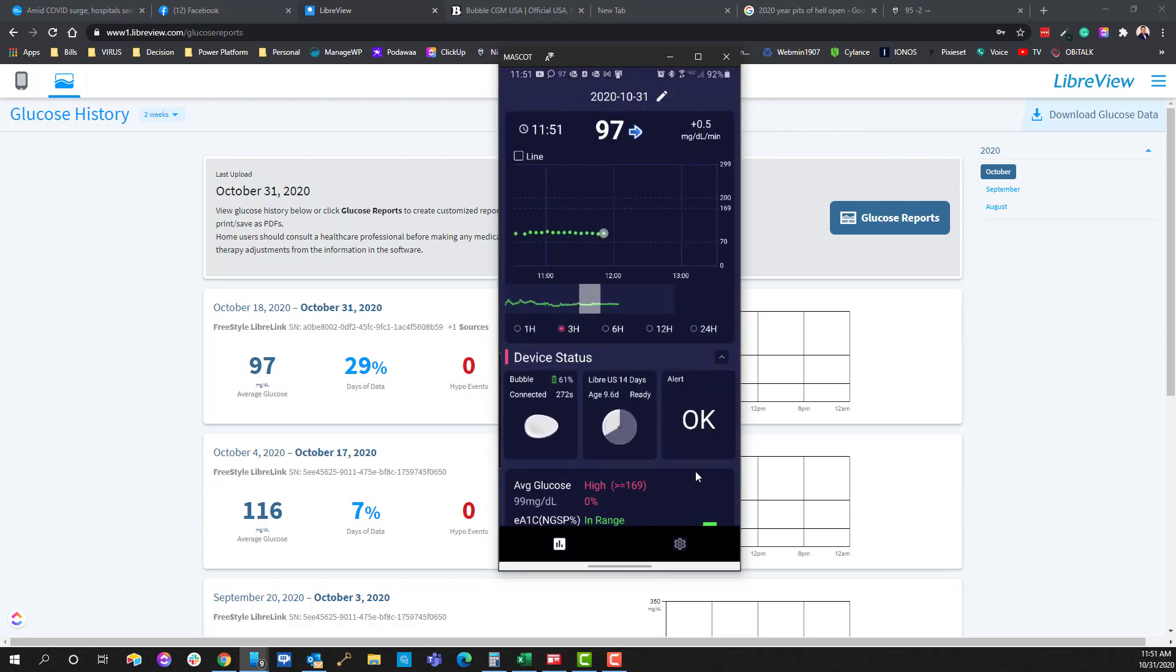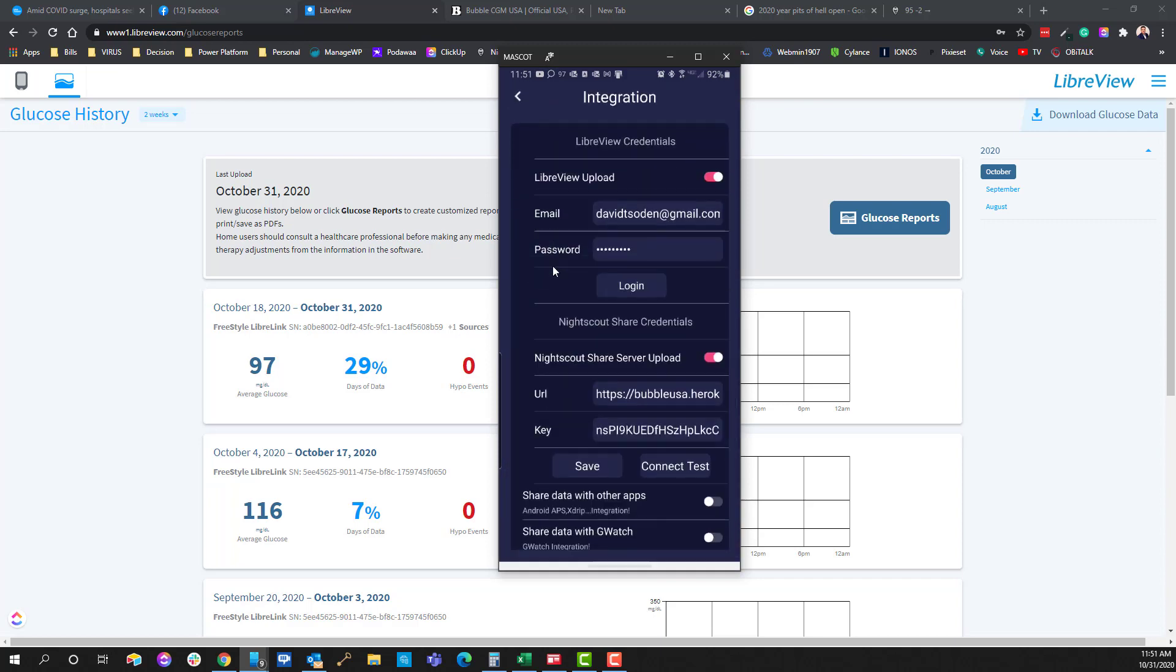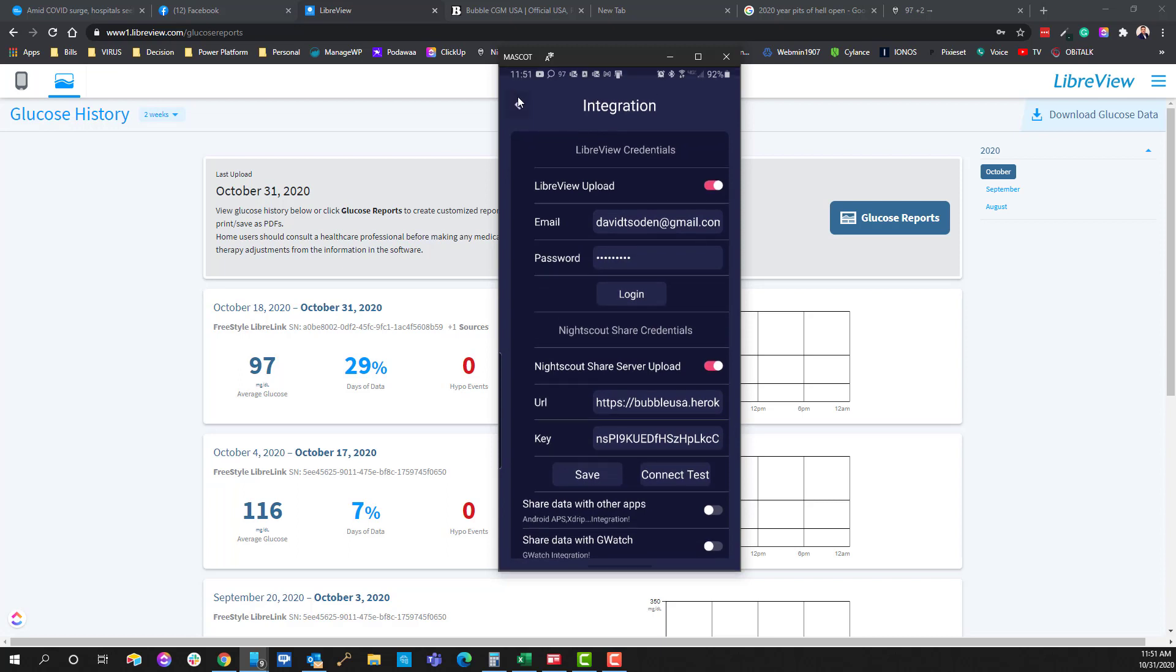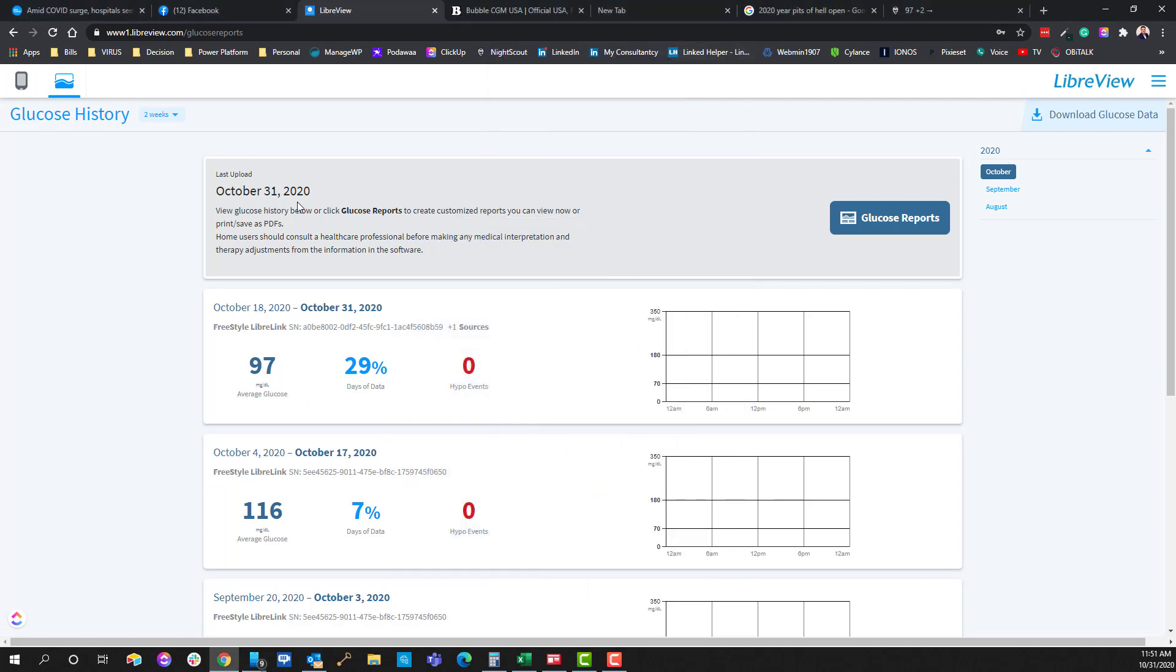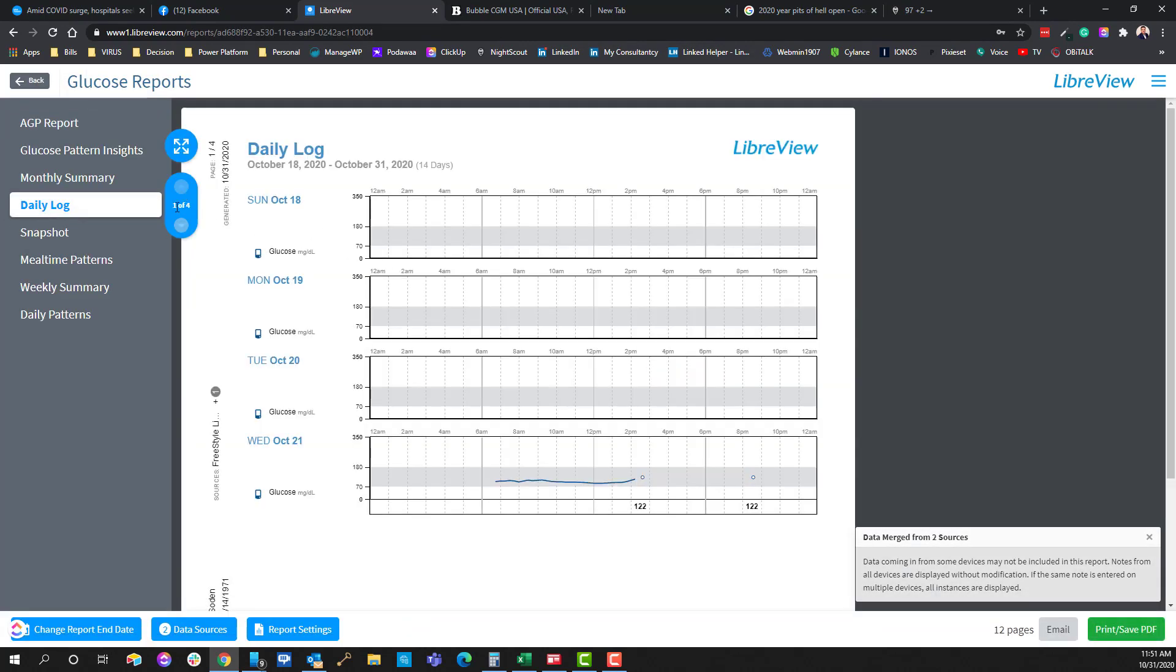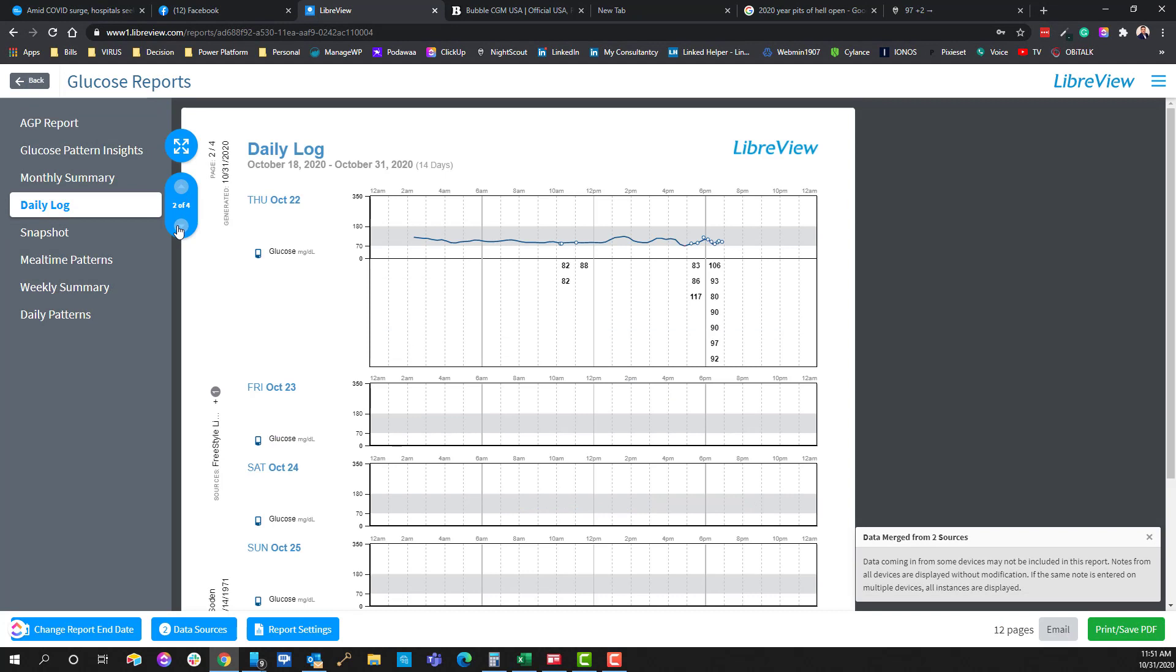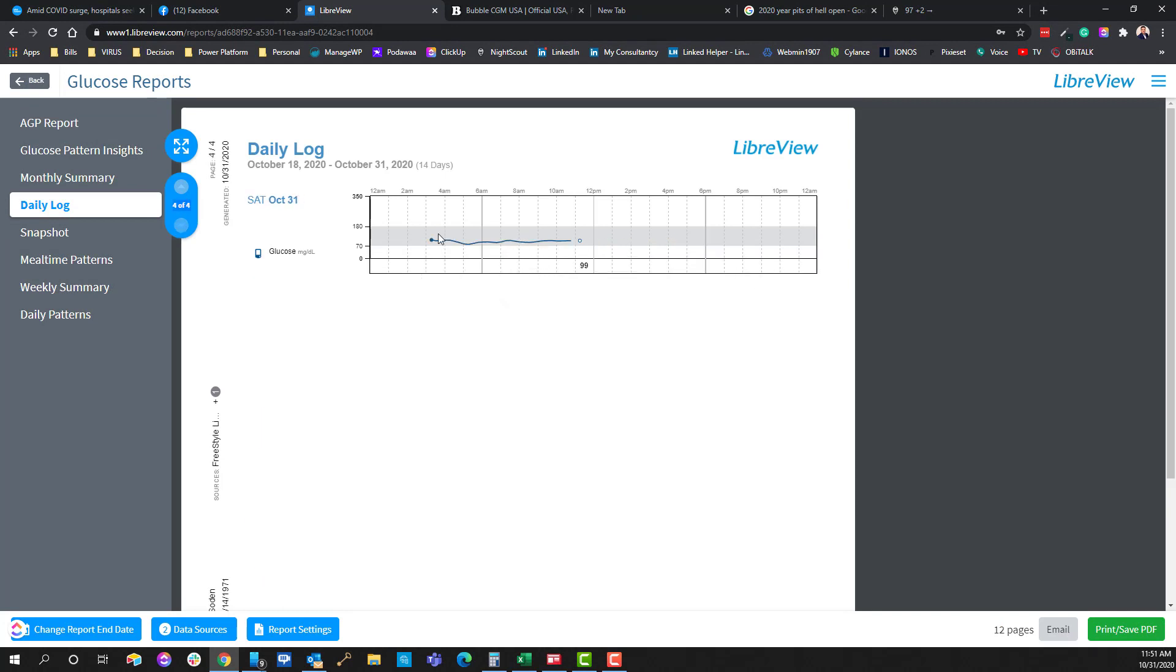So back over here again under settings, under integration, after you've gone ahead and connected this, the information will be updated every 15 minutes into the LibreView portal. And if you go down here, you can go into glucose reports and we can go to daily log and then I'll page down to today's date and you'll see that I've got all of the data now as of this morning going back eight hours. And so you can see that this is now connected.